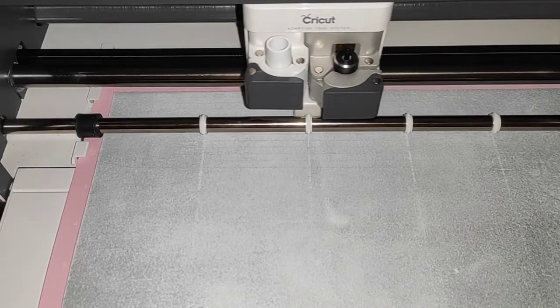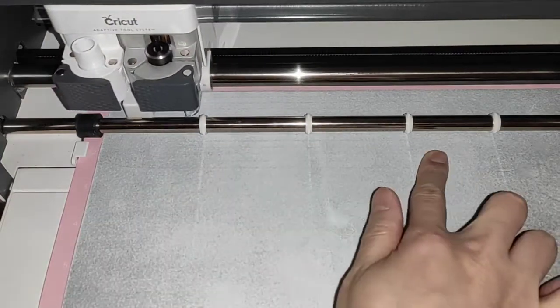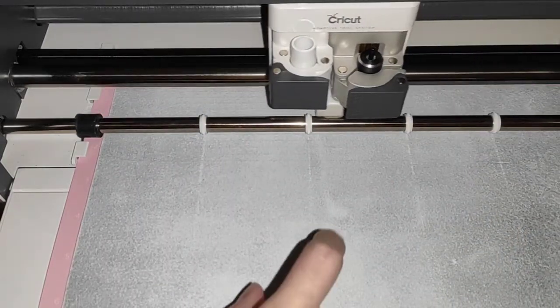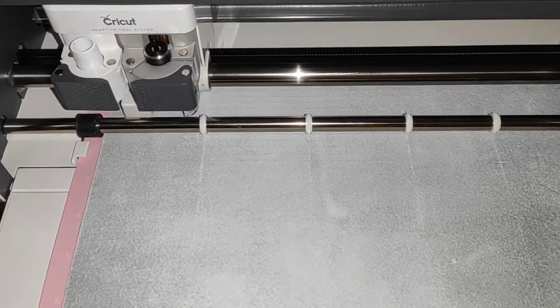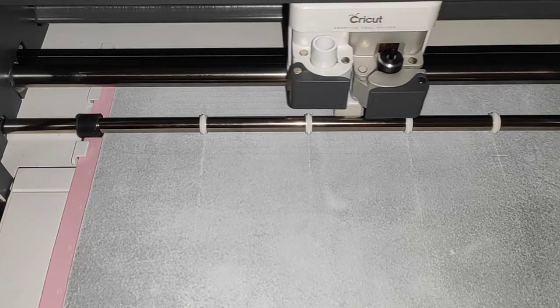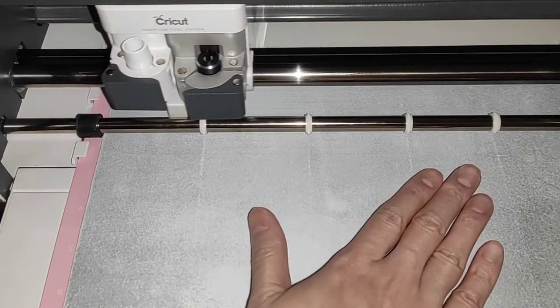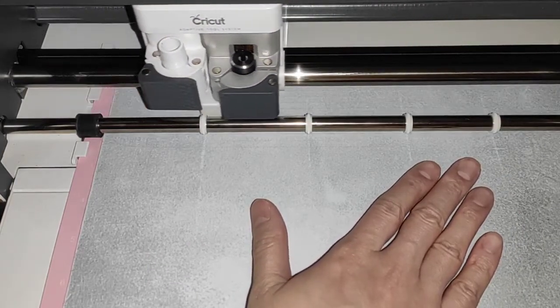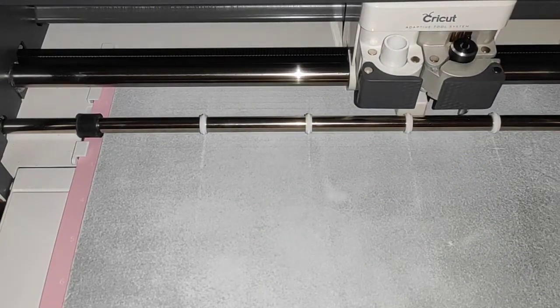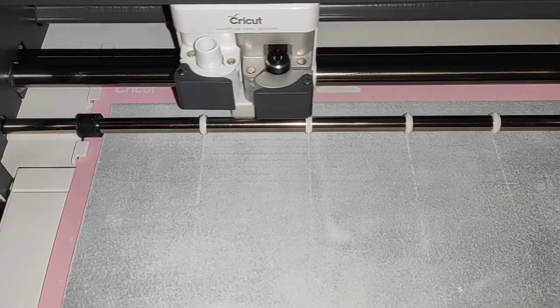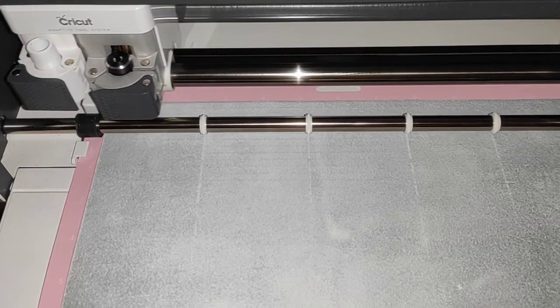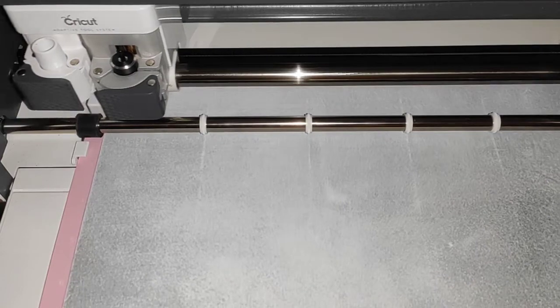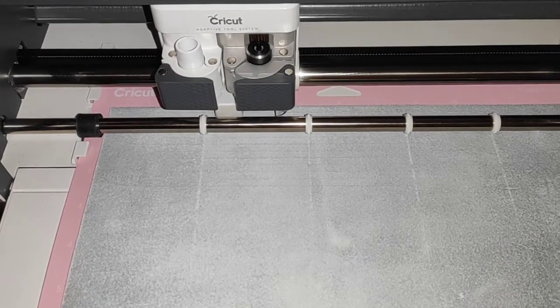As you can see, nothing got lifted up. Even though it takes longer to cut, it is less likely to have any problem because the material stays in contact with the mat. It doesn't get lifted. Should be the final pass. That's it, it's done.